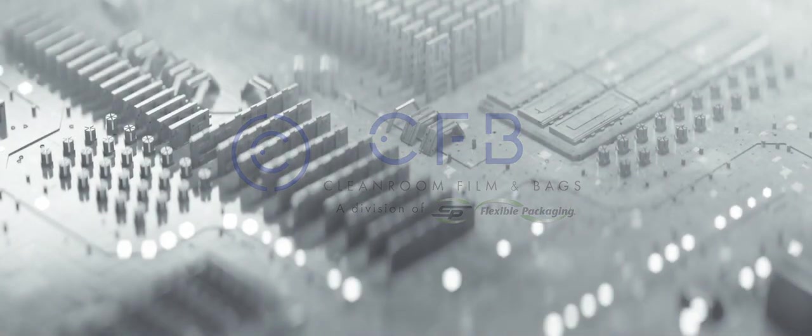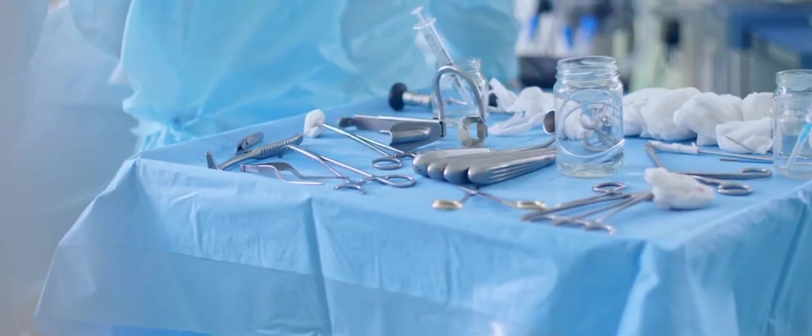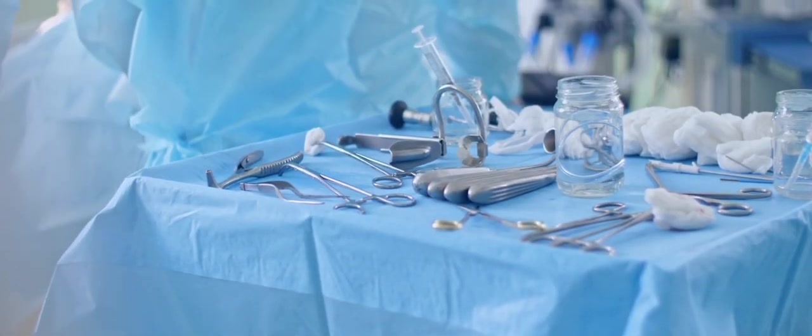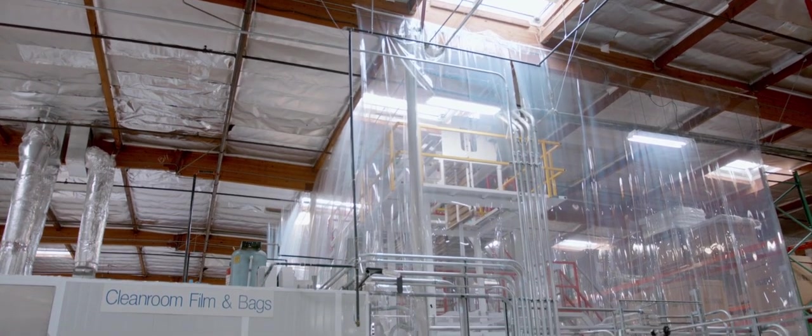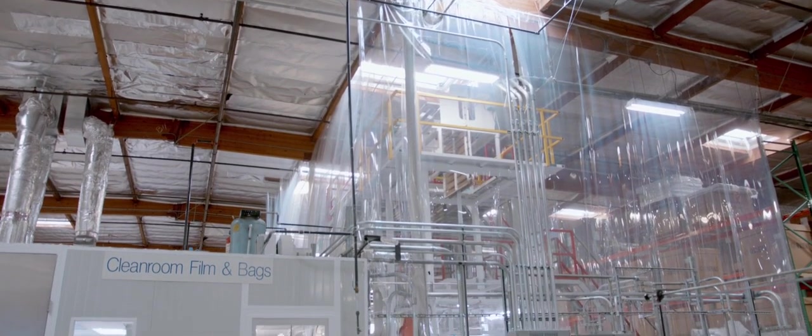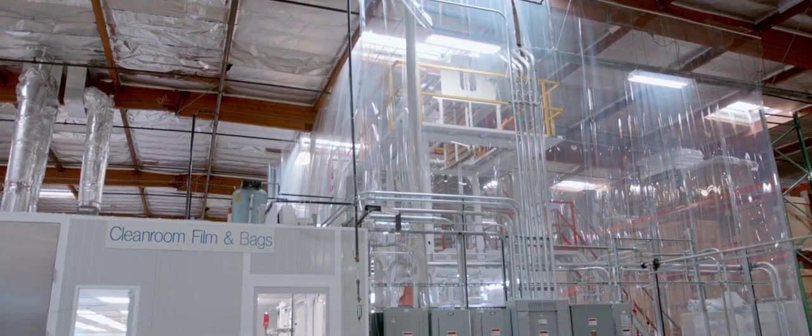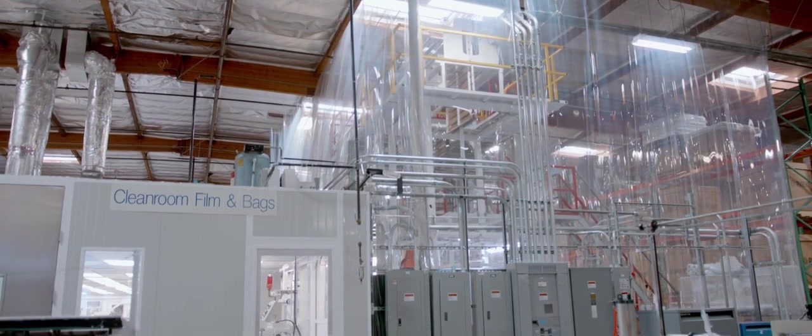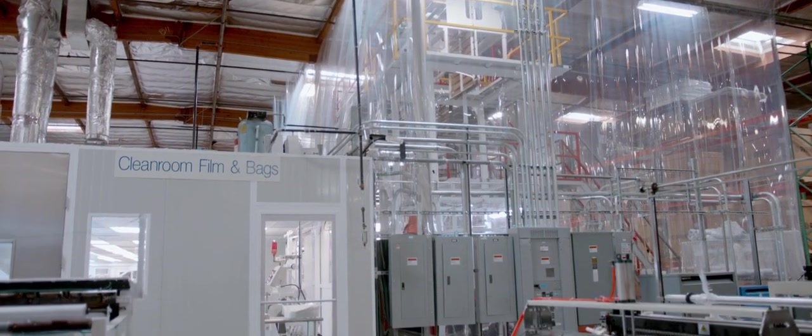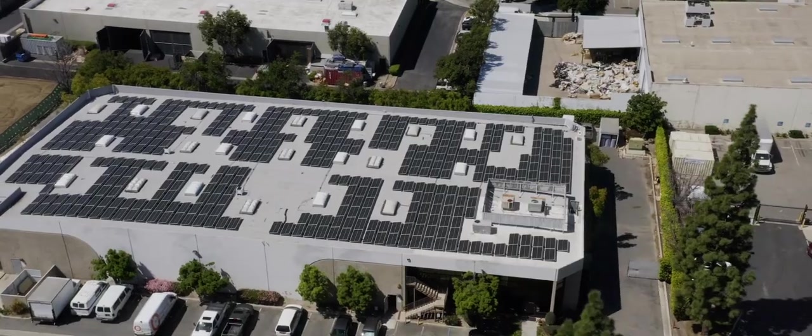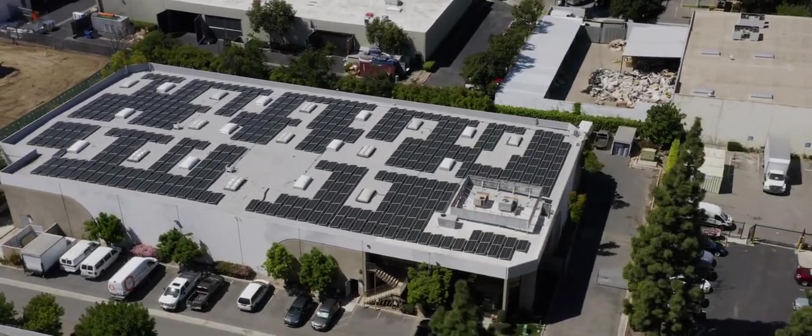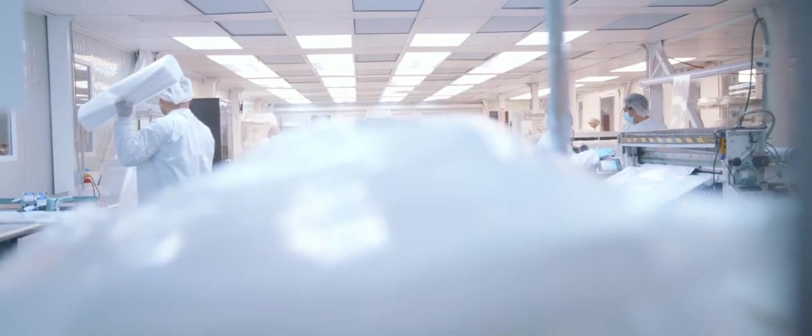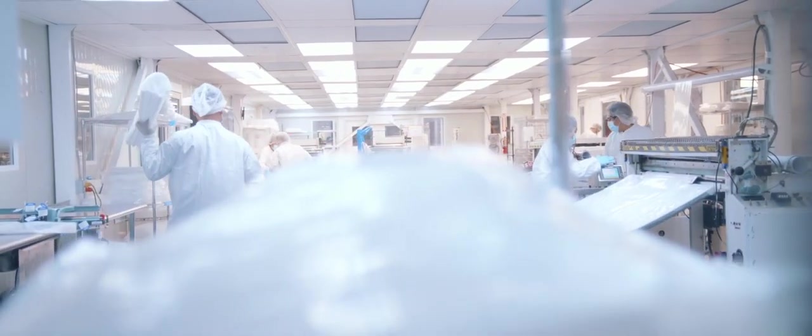From the tiniest of microchips to life-saving surgical tools, our clean room packaging ensures a safe and sterile delivery when it matters most. For more than 35 years, Clean Room Film and Bags has built its reputation as a center of excellence in clean room packaging.